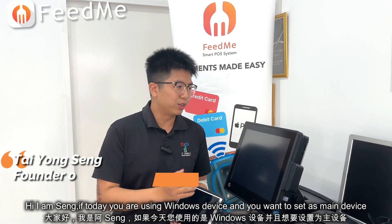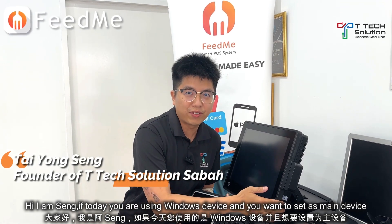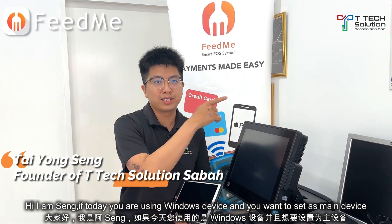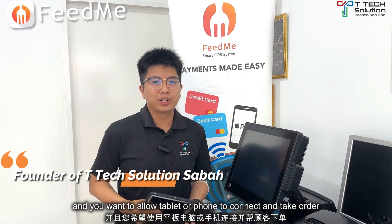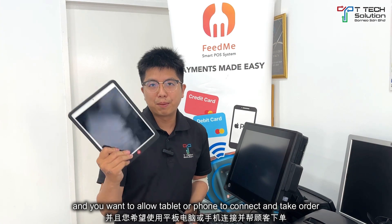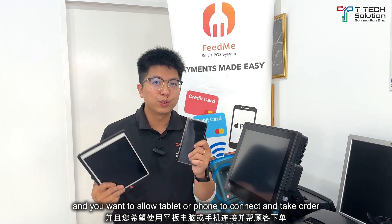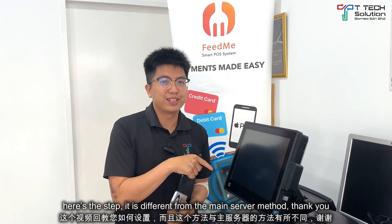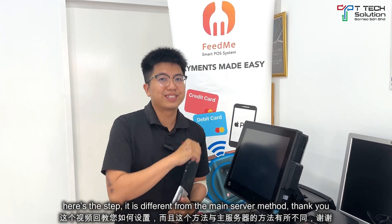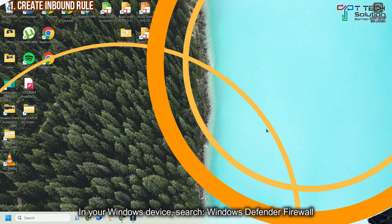Hi, I'm Seng. If today you're using a Windows device, you want to set it as a main device and you want to allow the tablet or phone to connect and take orders. Here's the steps. It's different from the main server.